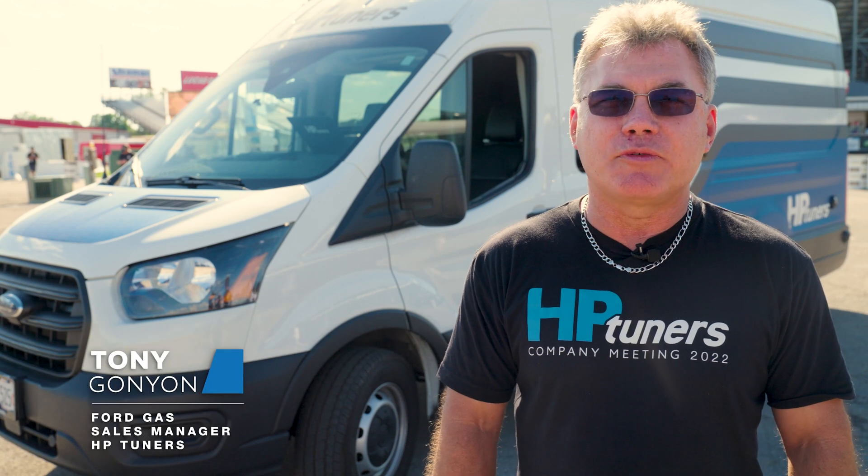Hi, I'm Tony Gagne from HB Tuners. I'm the sales manager for Ford Gas. We're on Hot Rod Power Tour 2024. We have our media van here, and the media van needs a little step up, a little more pep to the pedal. So we decided to do something about it. But one of the things we figured out is that the shifting